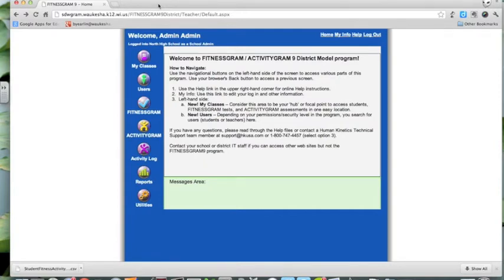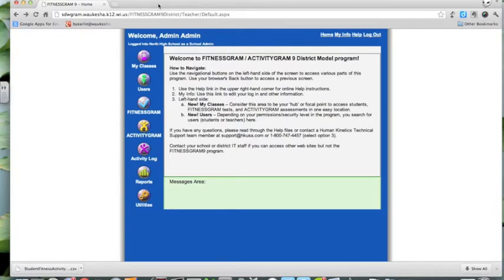I have logged in as the administrator in the building. One of the key changes going forward in Fitnessgram is that each building's teachers will be enrolled as administrators in that building. If there are teams of teachers, that team will also be treated as administrators in that building. You will be provided by the physical education coordinator your login to Fitnessgram, and with administrative privileges you should be able to do everything we're taking care of today.